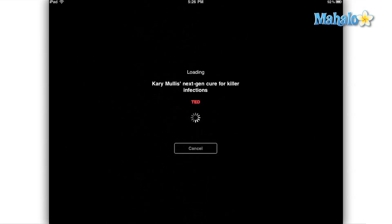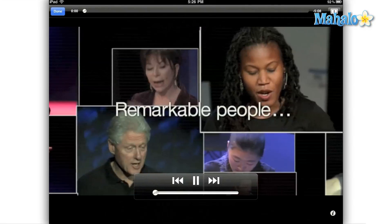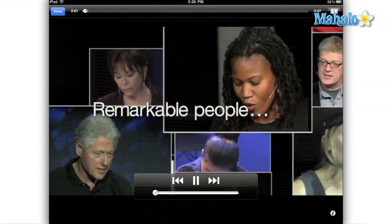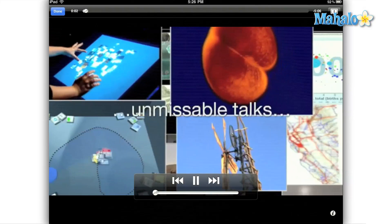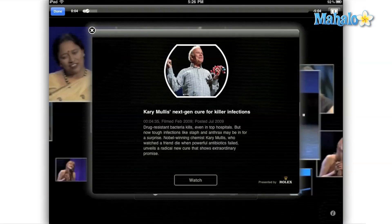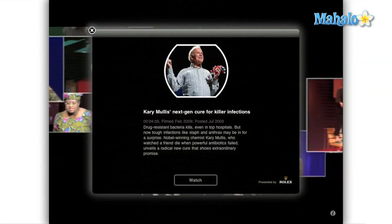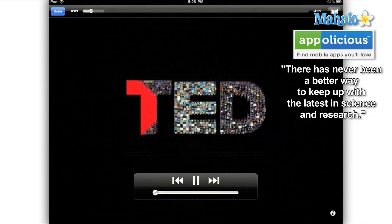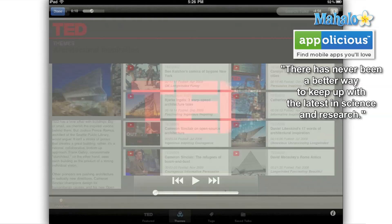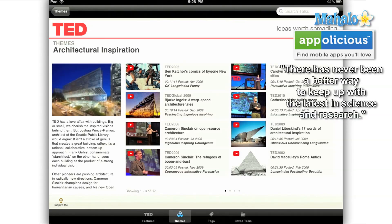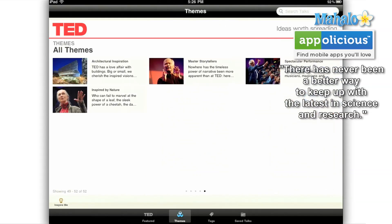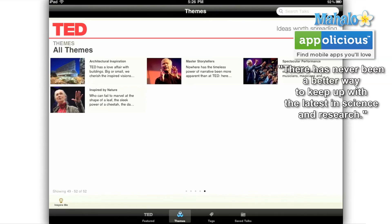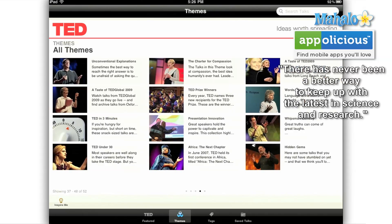Somewhat conspicuously missing from this app is any social option. I looked around for a good 5 minutes at every menu and every video page, and there isn't a single method with which I could share my experience with a friend, short of sitting next to someone with the iPad open and playing a video. It struck me as odd, considering that TED places such an emphasis on sharing ideas.